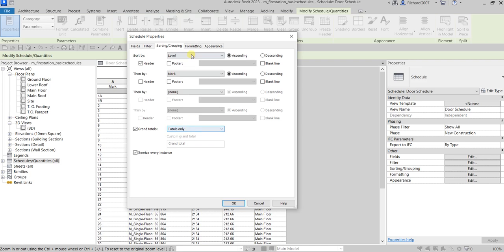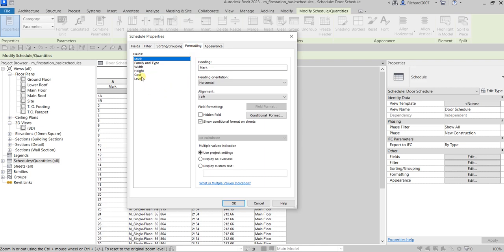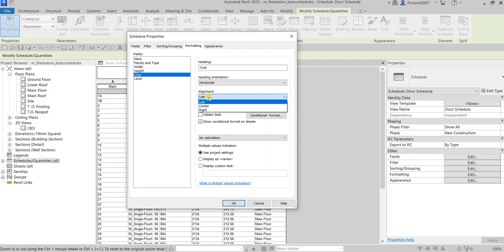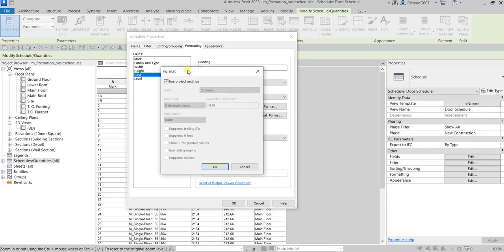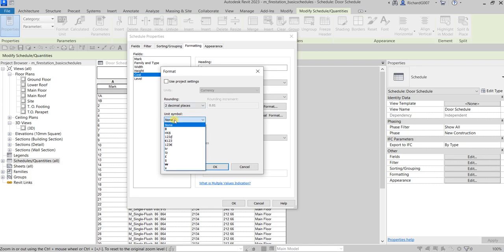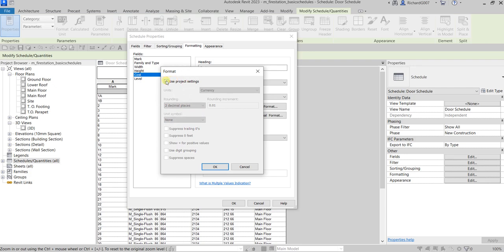On the Formatting tab, I'm going to select Cost and then set the alignment to Right. For the field format, you can specify the rounding places — you can change that to two decimal places. You can also add a unit symbol here, but for this one I'll just use the project settings. If you want to modify the format of your cost, you just need to uncheck 'Use Project Settings'.